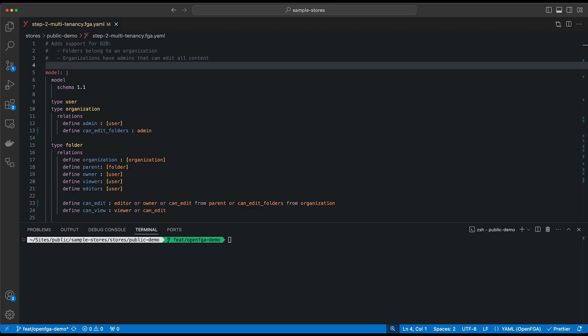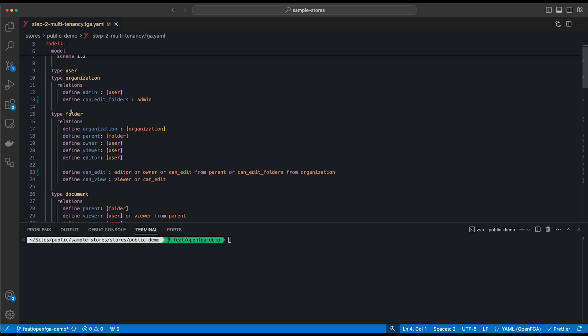If we take the same model that we've created in the previous step but expand a little bit on it, you'll see that we still have the user type, a folder type, and a document type. But we've added a fourth type, which is organization.